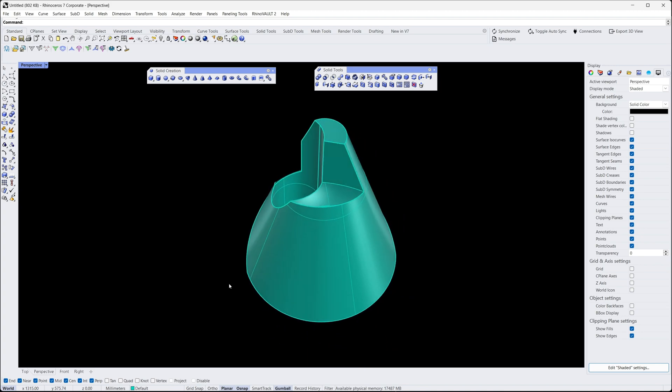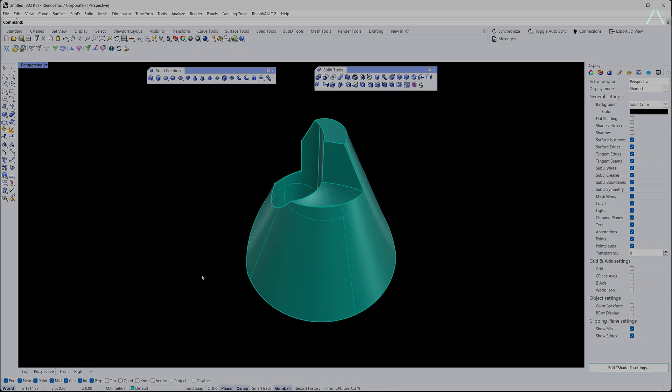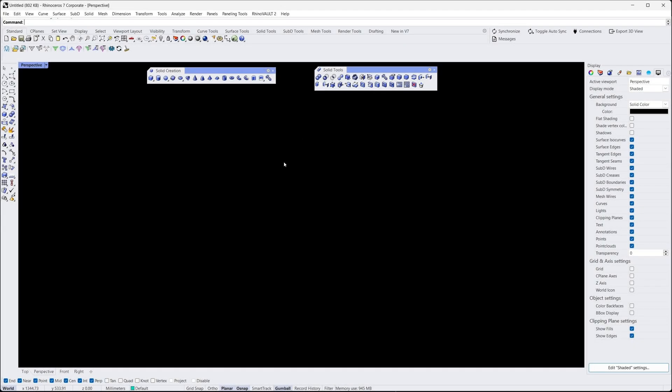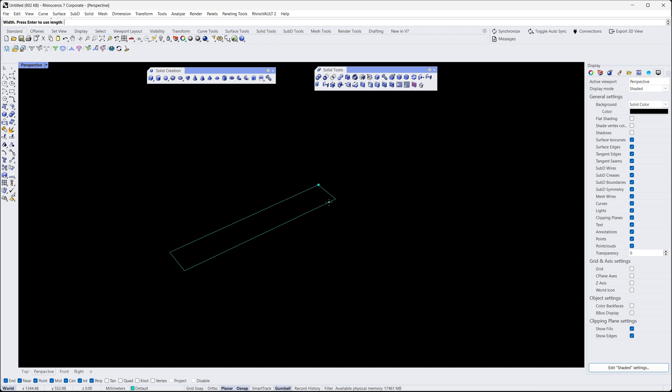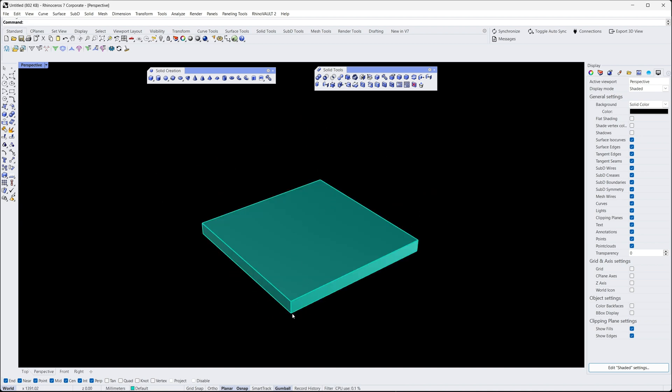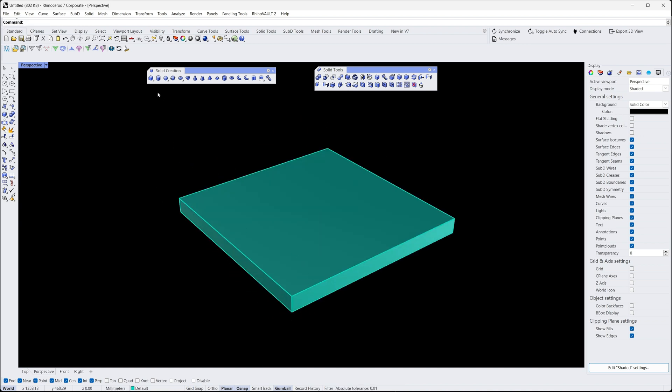Now that we've covered the basic Boolean operations, let's explore how we can use them to create more complex shapes. For example, we can create a 3D puzzle by creating several different shapes and combining them together using Boolean operations.